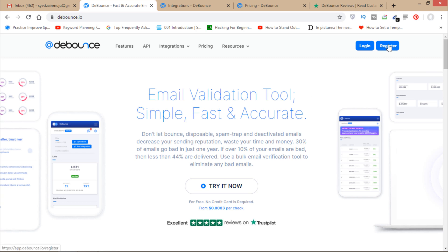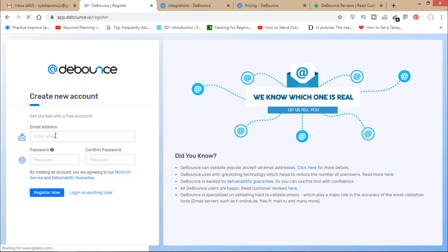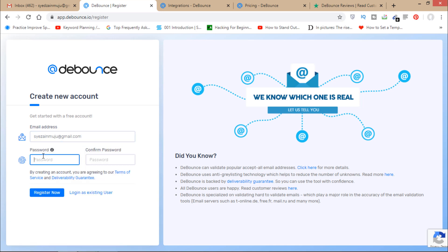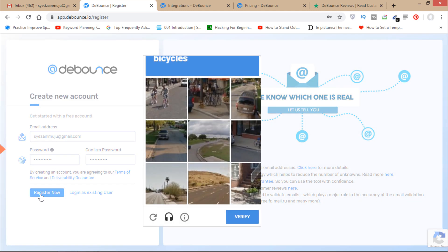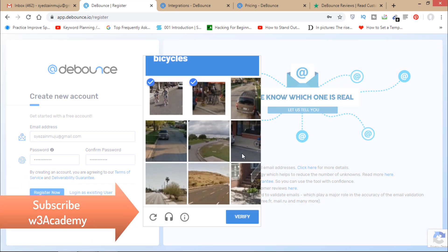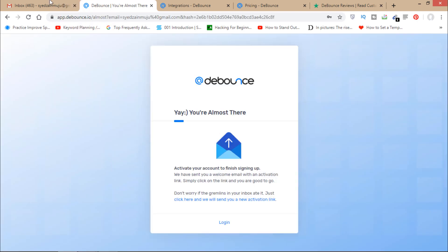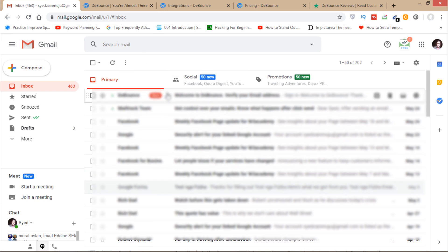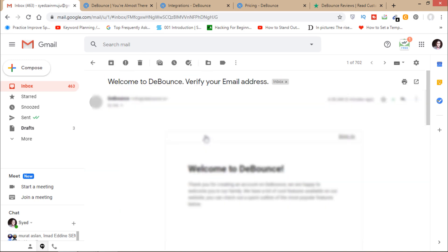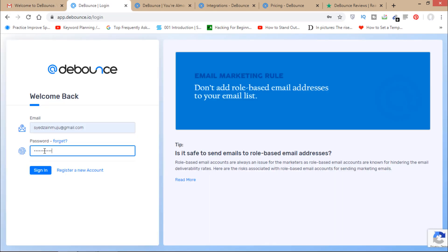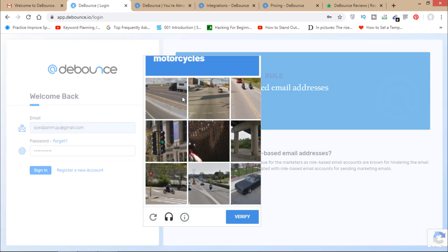Now I'll show you how to get access. Open the website and click on Register. You'll see a 'Create New Account' form — enter your email address and choose a password, then click Register Now. After that, verify your email from Gmail, confirm your email address, then click Login and sign in with your details.